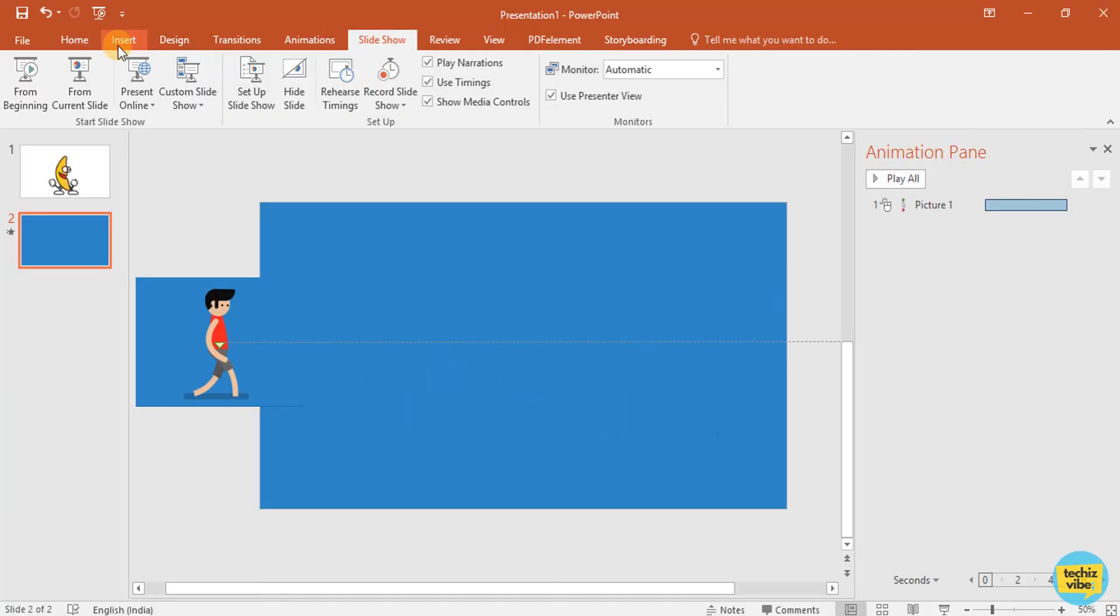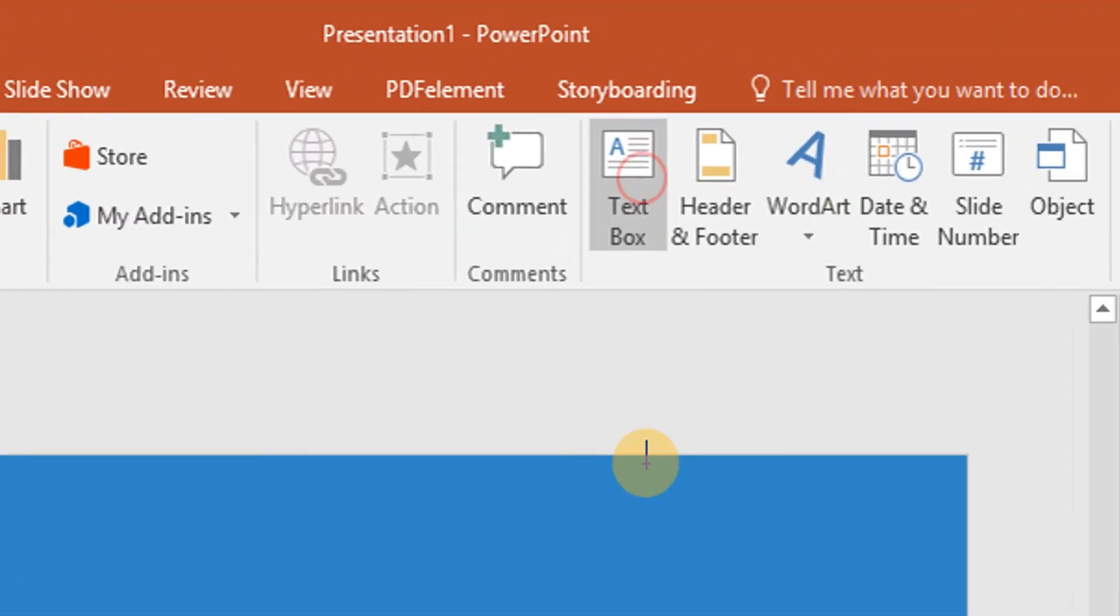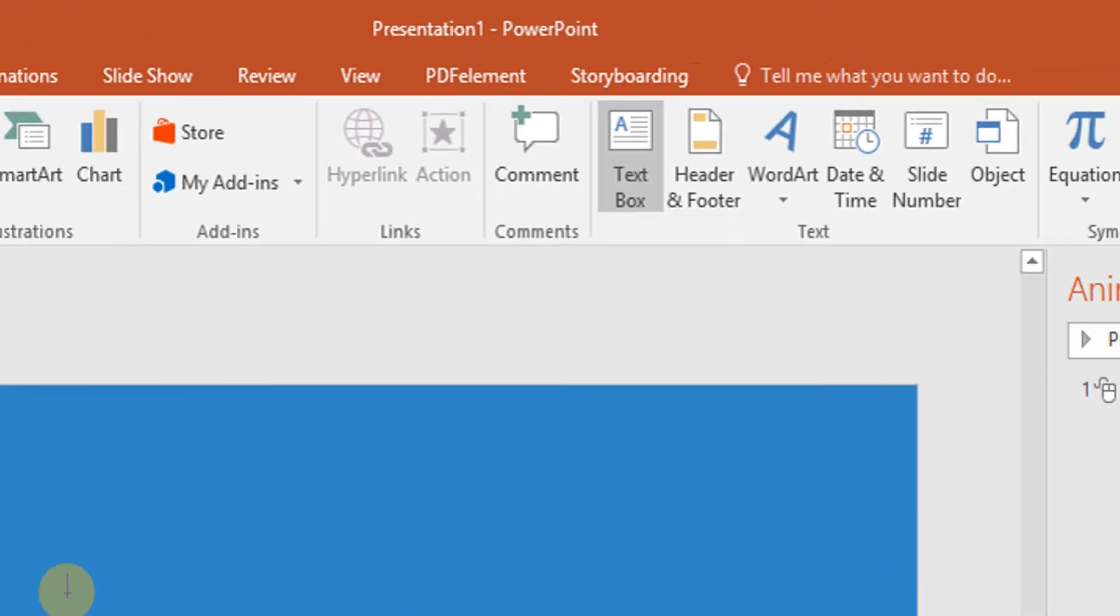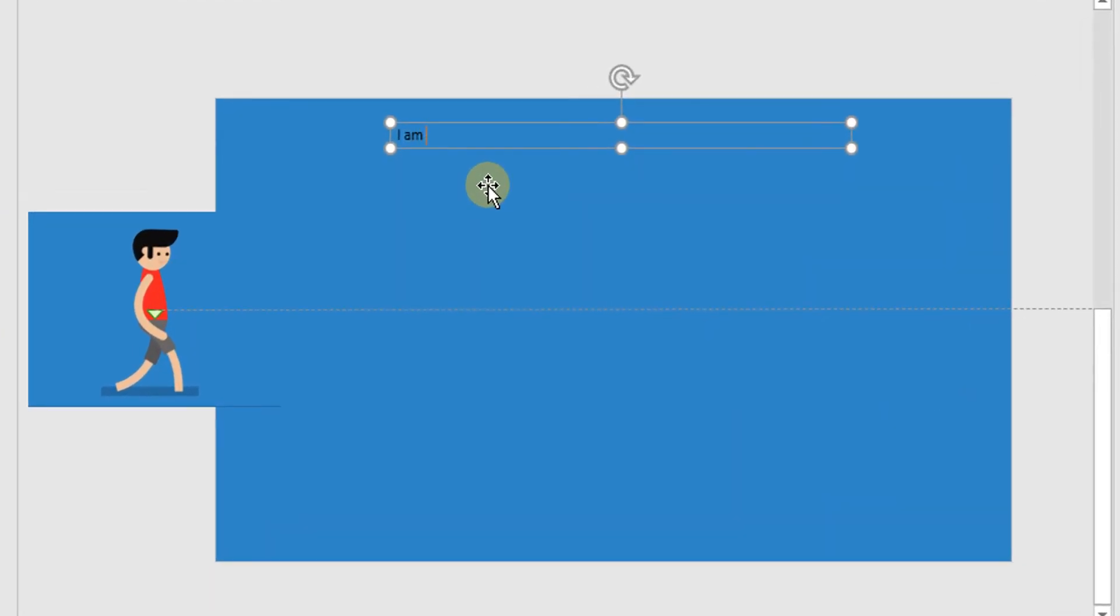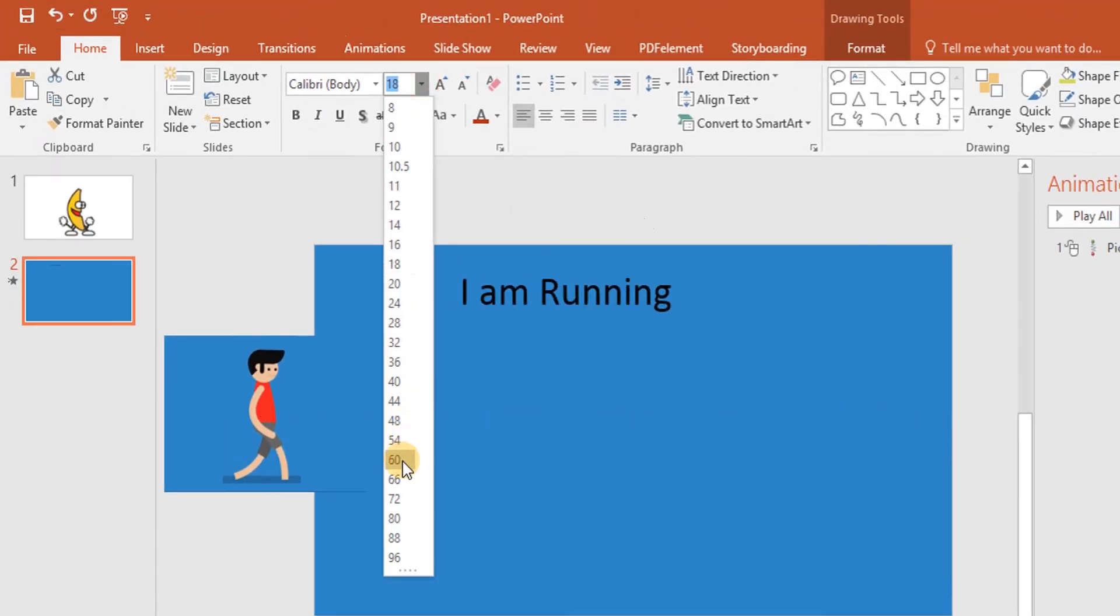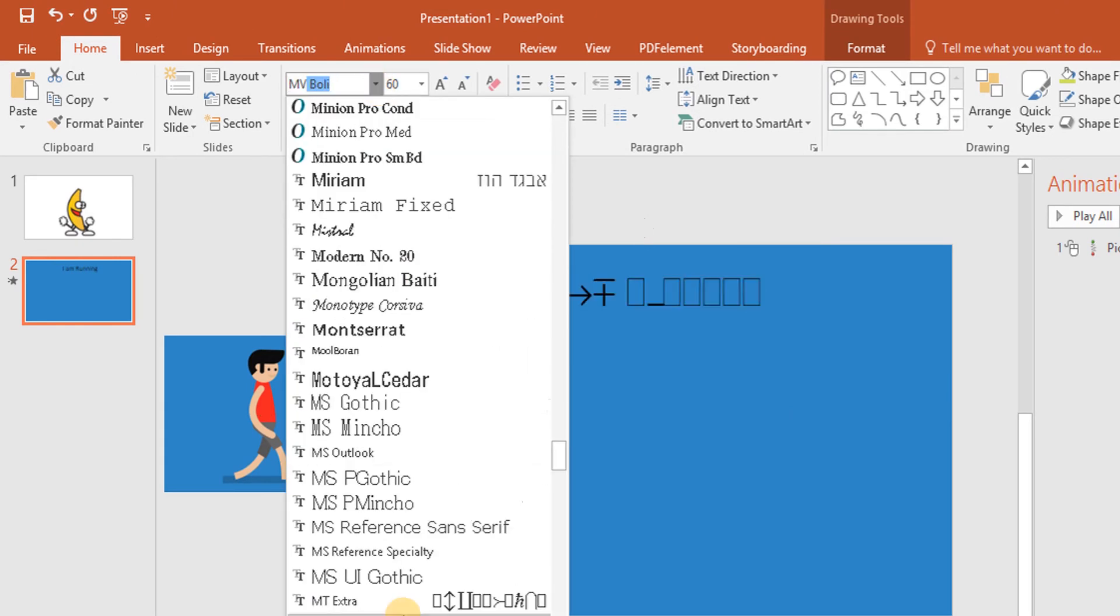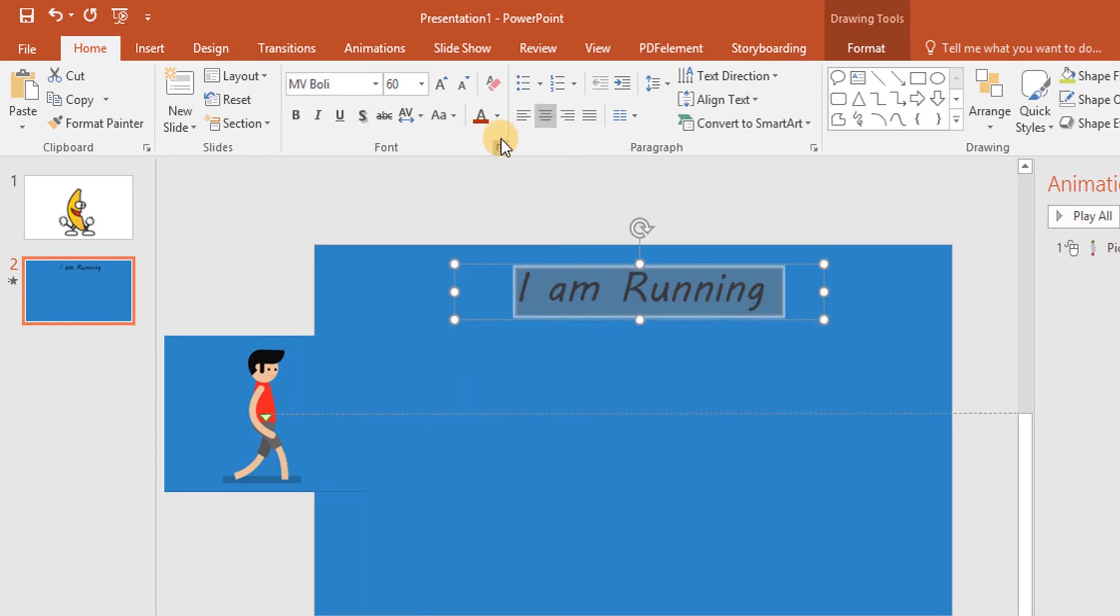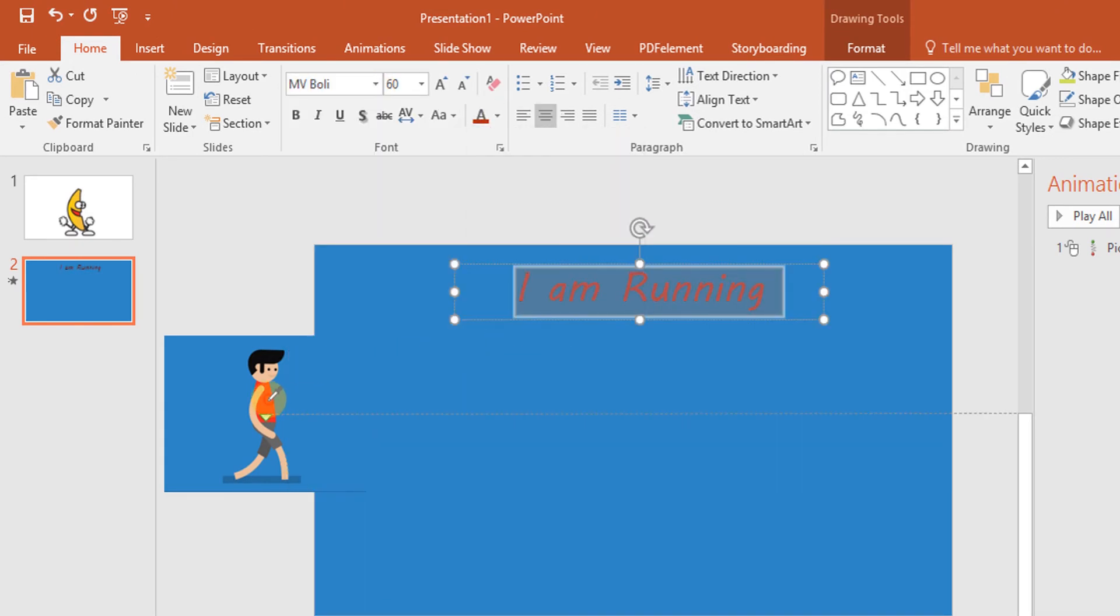Now, I am adding a text box. And I am typing some text. Changing its font size, font type, color, style and all.